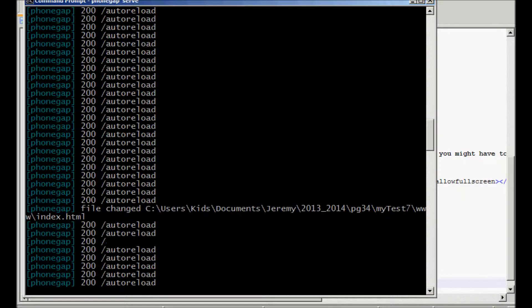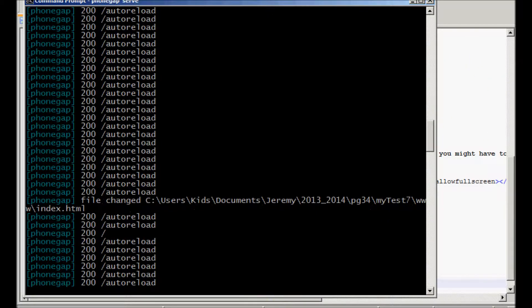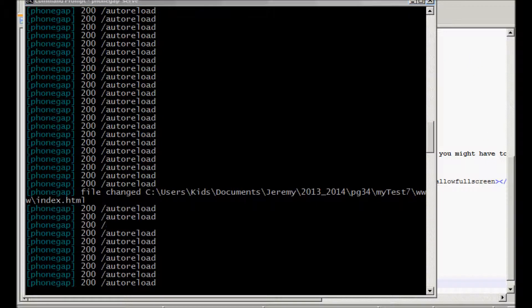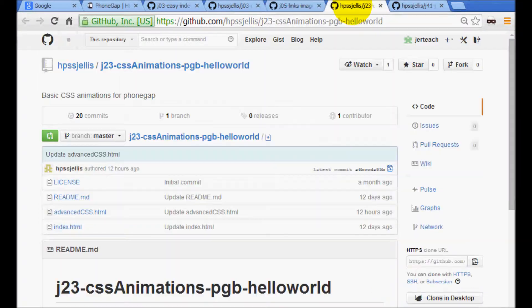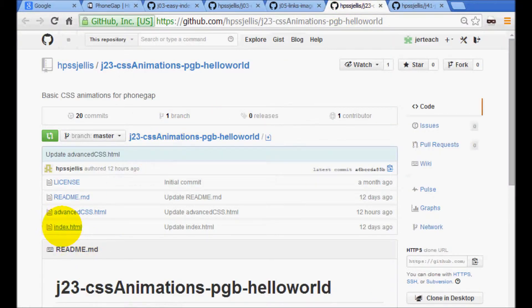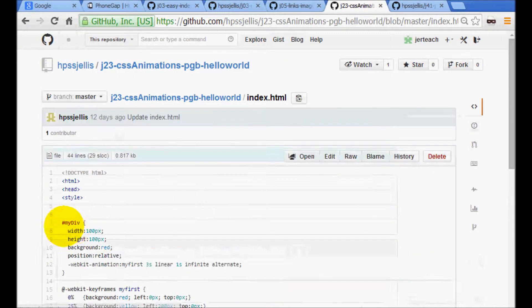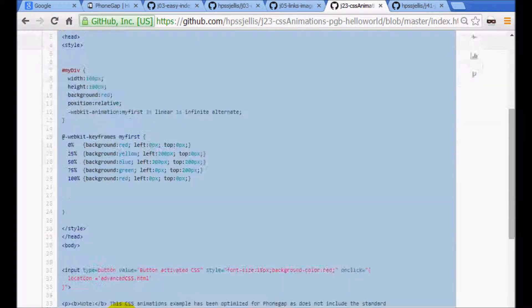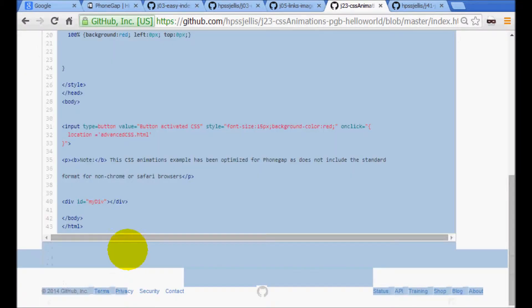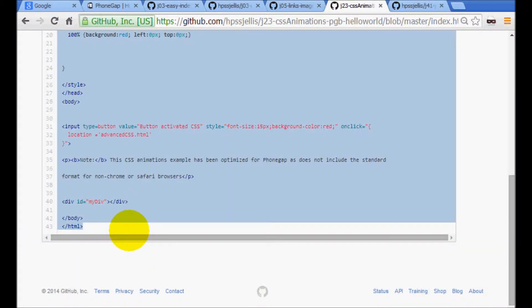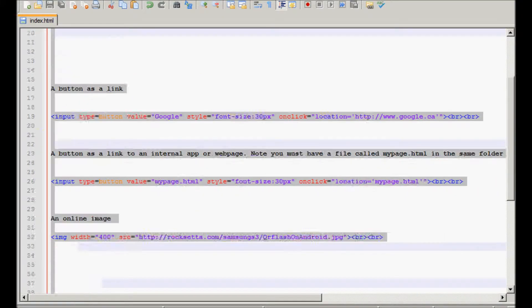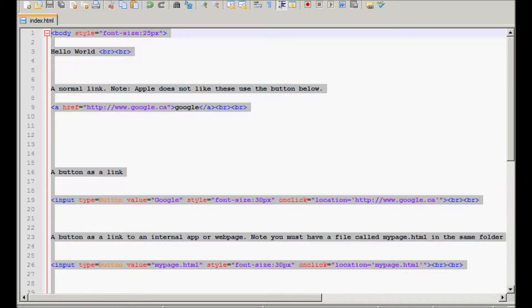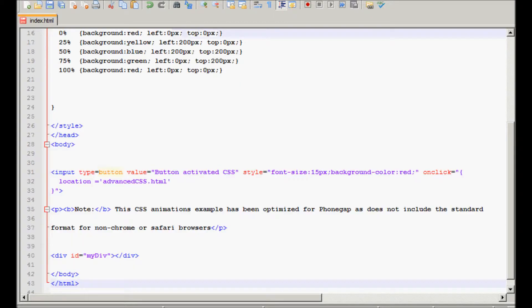So let's go back to GitHub. Look for another one. Look at this. CSS animations. Here's the index file. Copy the index file. And get to our index of our phone. Paste in the new index file. Save it.